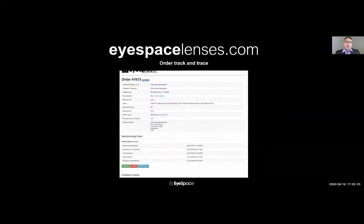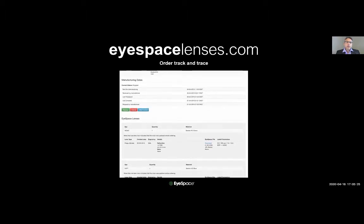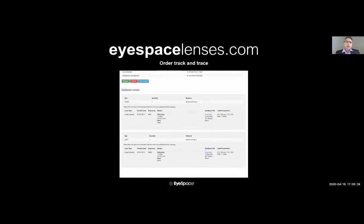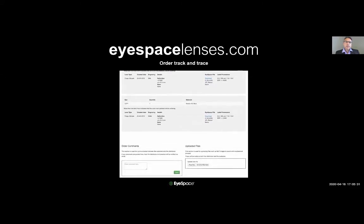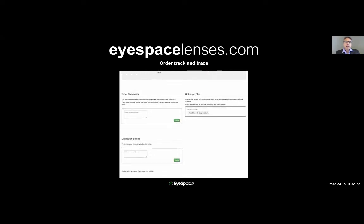One of the unique features of iSpace is our track and trace system. It offers a full back-end solution to managing your lenses. Each lens comes with a serial number — enter it into the back-end and it will bring up all the details of that lens, including when it was ordered, the whole manufacturing process, and a copy of the design. At any time you can access the back-end, download the file to your iSpace desktop software.